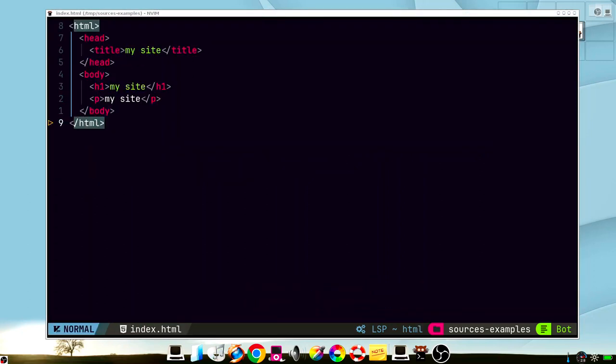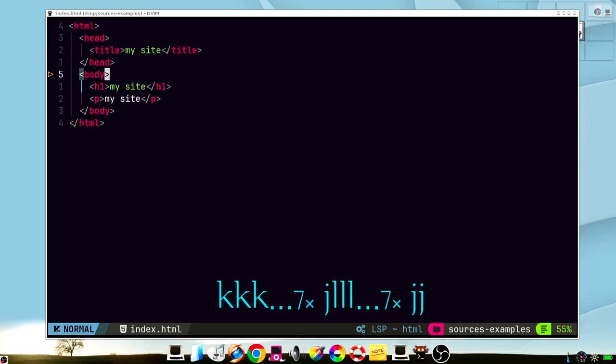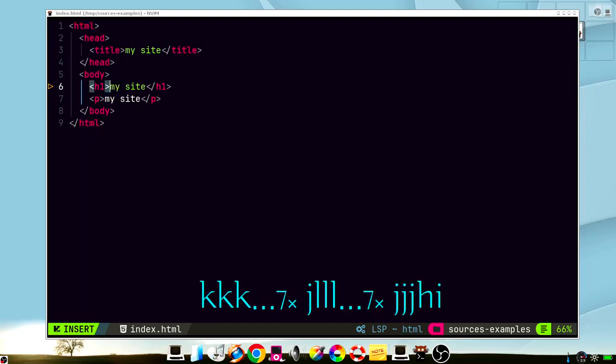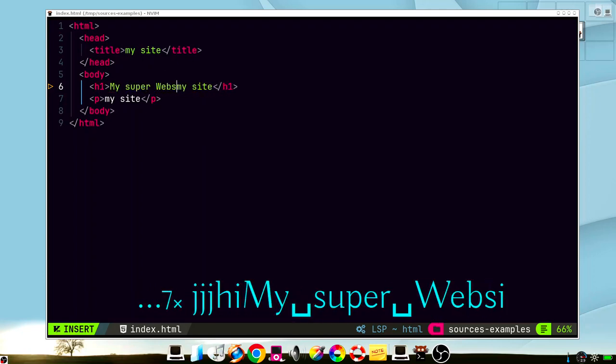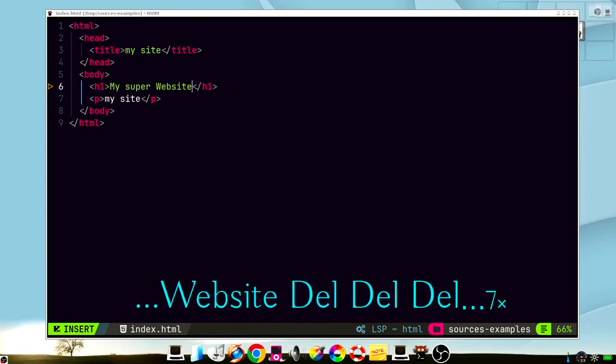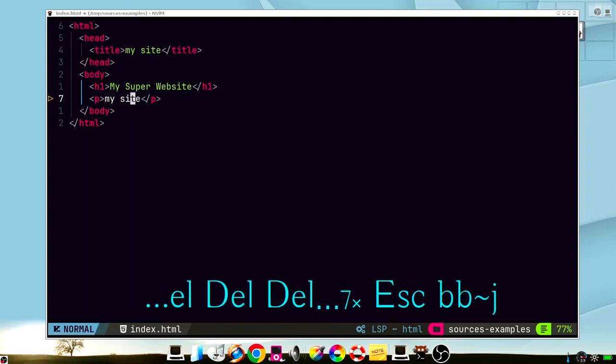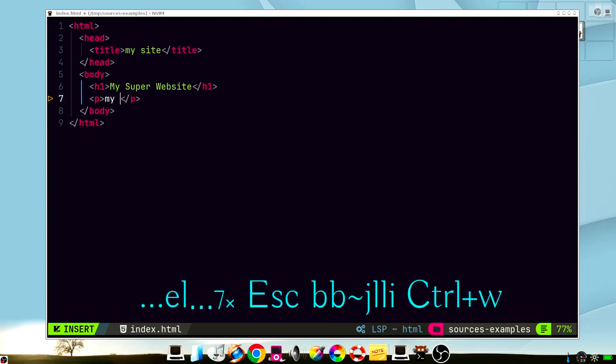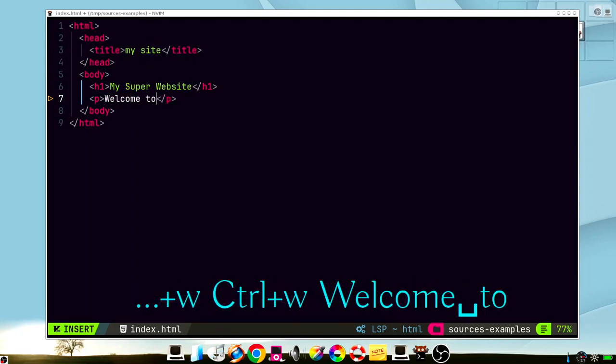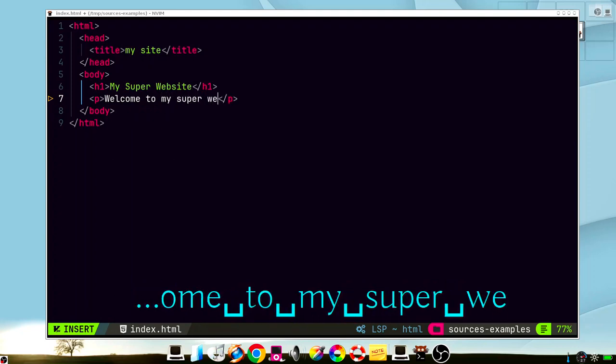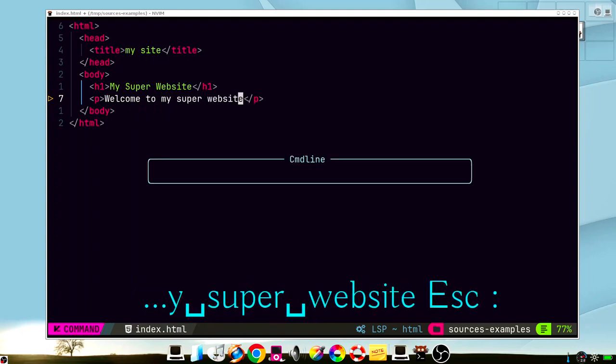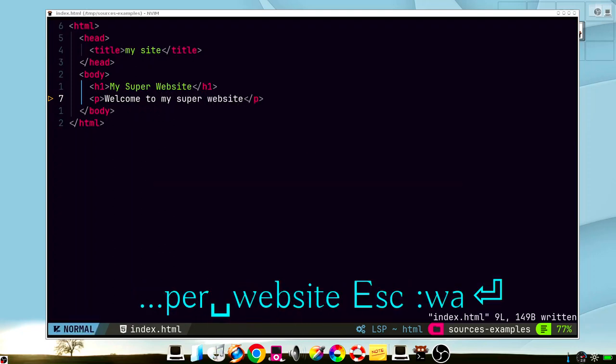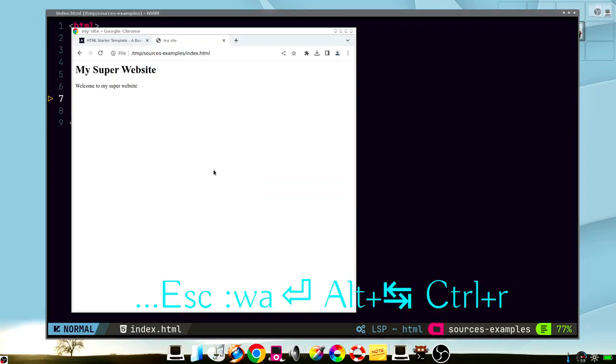So let's say for example that we want to create a web page and we have this template. So we can modify it. We can create the title, my super website. Welcome to my super website. And we can see the result here.